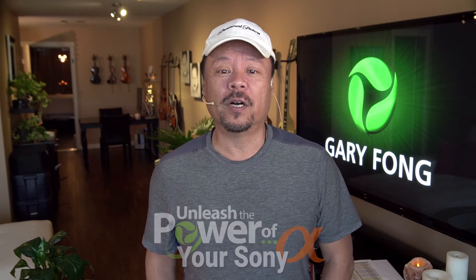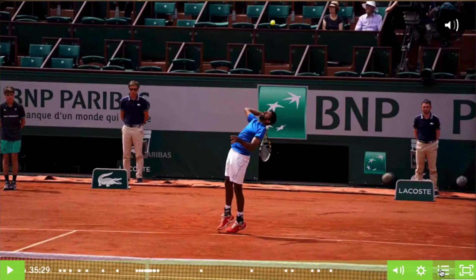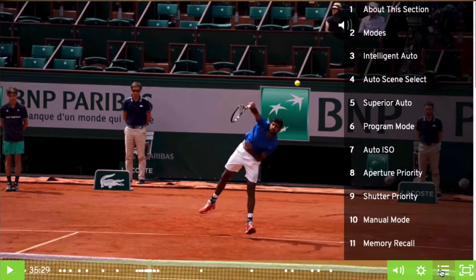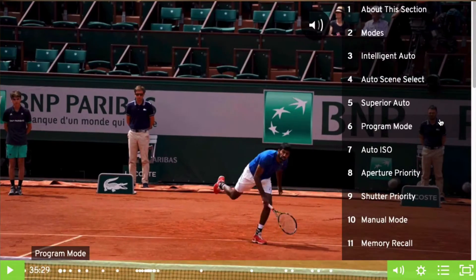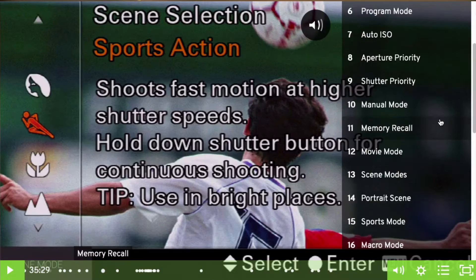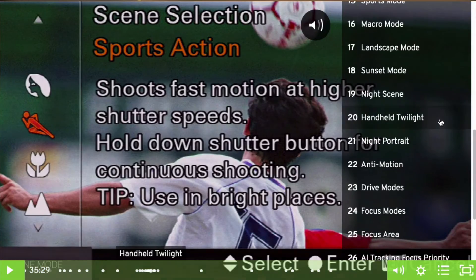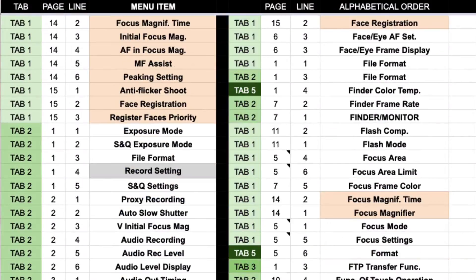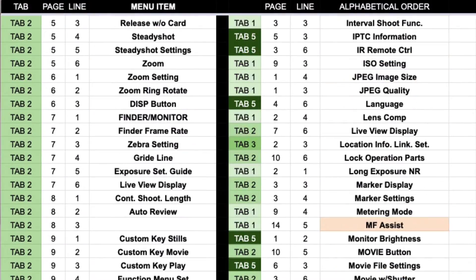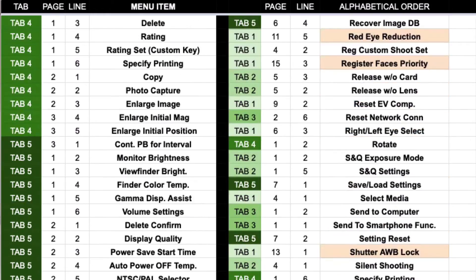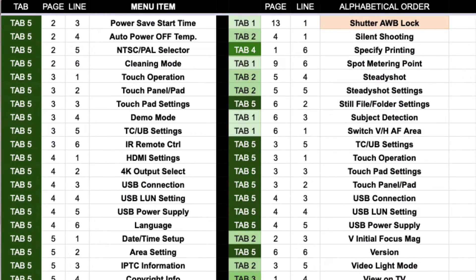Our full course offers nearly five hours of video instruction with topics instantly accessible with our new sidebar navigation tool. No more endless scrolling, and you'll love this - you'll get a PDF of all the menu items listed by tab, page, and line number, then cross-referenced for fast locating in alphabetical order.